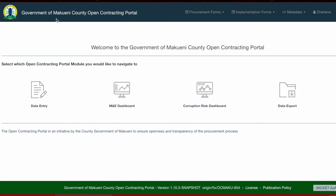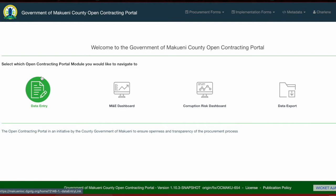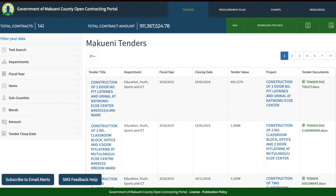After logging in, you will be directed to a homepage that outlines all four portal modules. The first one is the data entry module, which directs you to all the data entry forms we'll cover in this training. The second module is the MNE dashboard, which is a public portal that allows the public to access information that has been entered into the system.